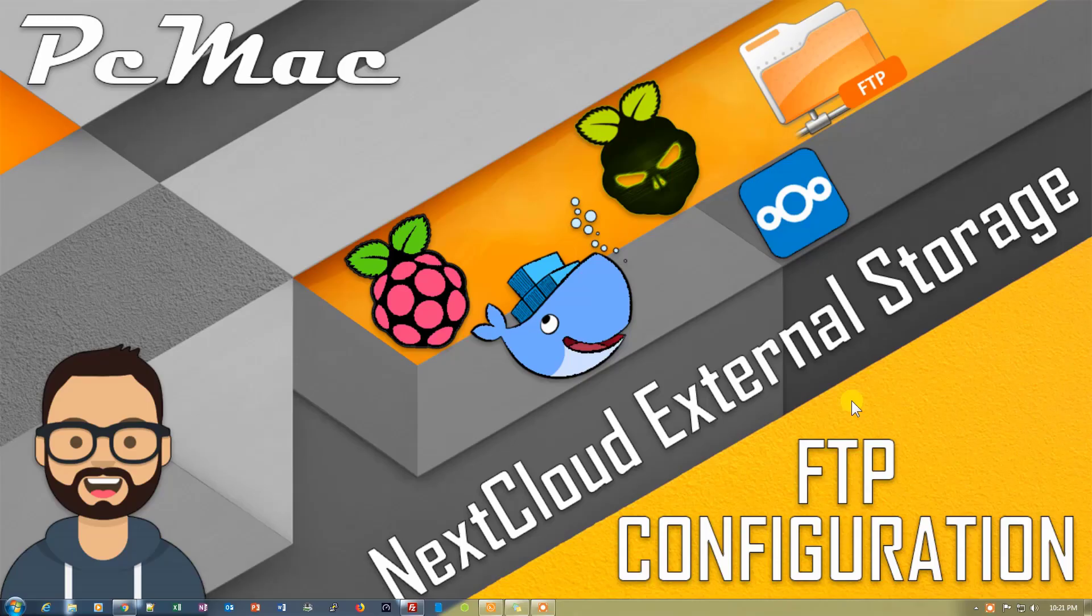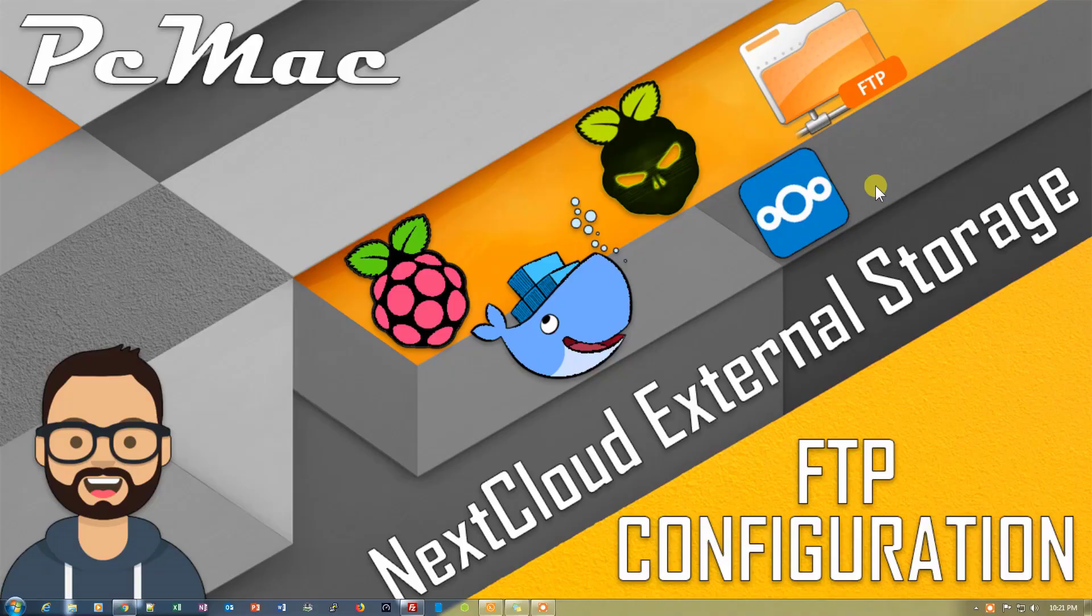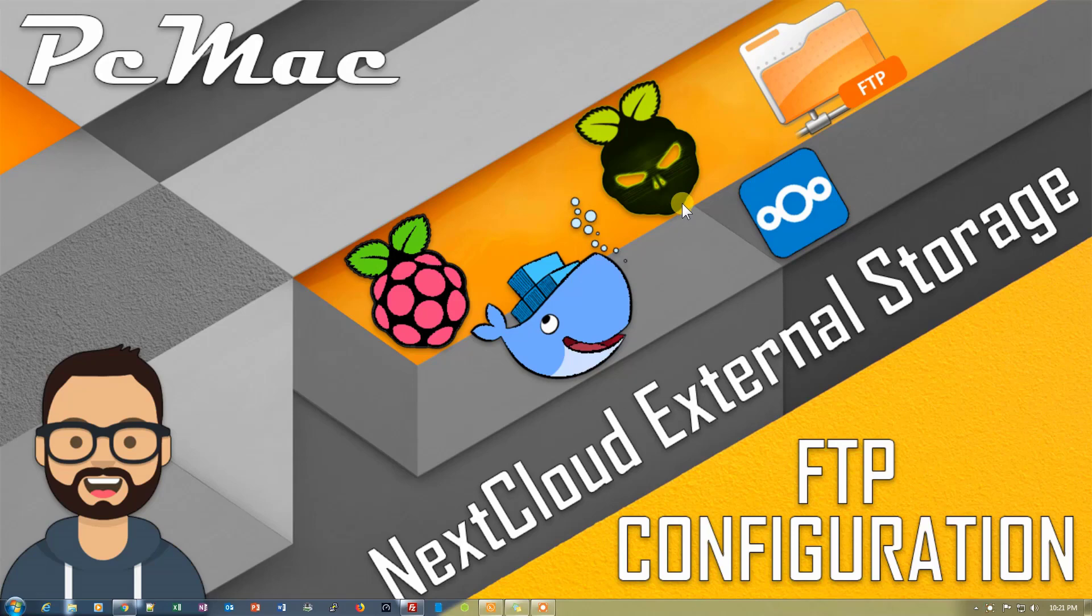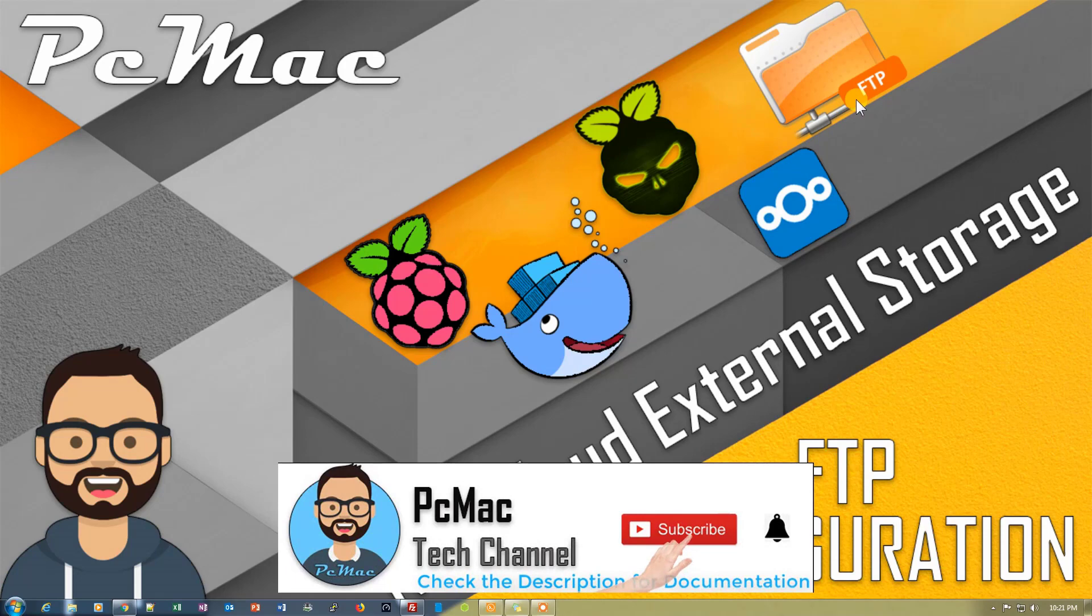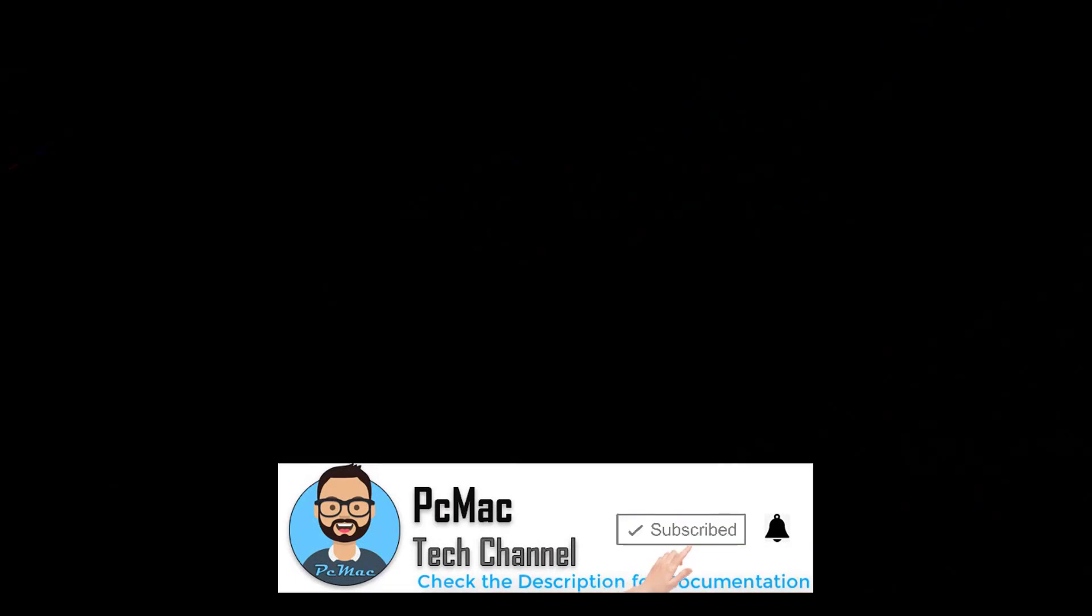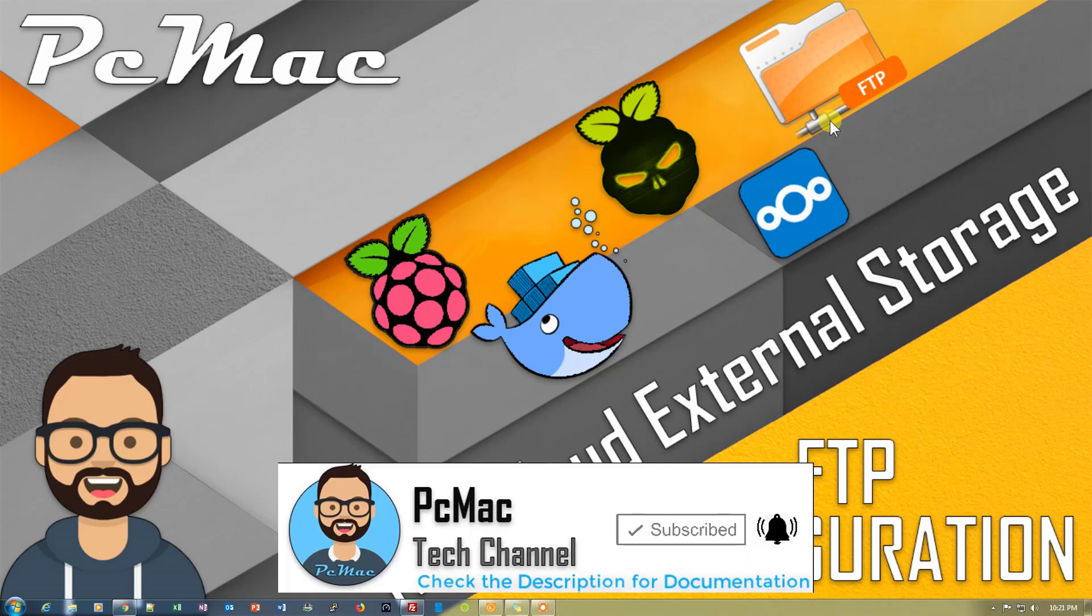Welcome to PC Mac. In today's video I'm going to show you how you can configure external storage on Nextcloud using FTP. Here we are using Nextcloud on Docker with the help of Typepi, and in this setup I'll show you how you can configure your external storage through FTP. Before starting this video, I would like you to please go ahead and subscribe to my channel and hit the like button. So let's do it.